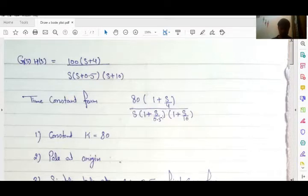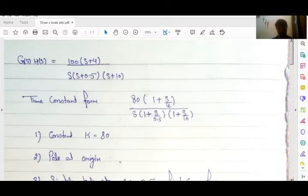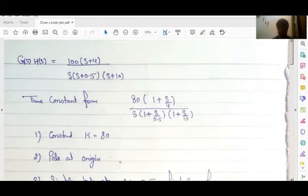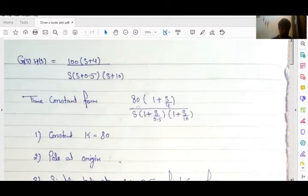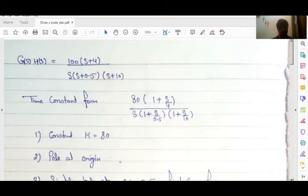Here are my corner frequencies. My first corner frequency is due to a finite pole at ω = 0.5. The second corner frequency is due to a zero at ω = 4. My third corner frequency is ω = 10, due to a finite pole. Because in this system I have a pole at origin, my initial slope is minus 20 dB per decade.